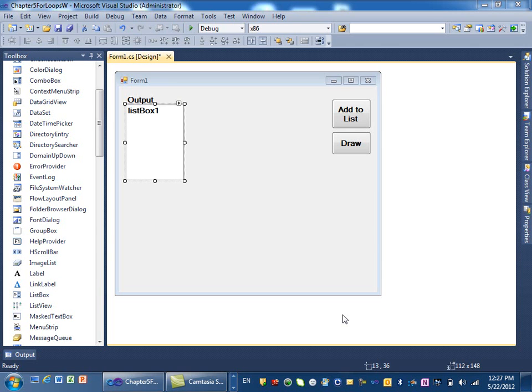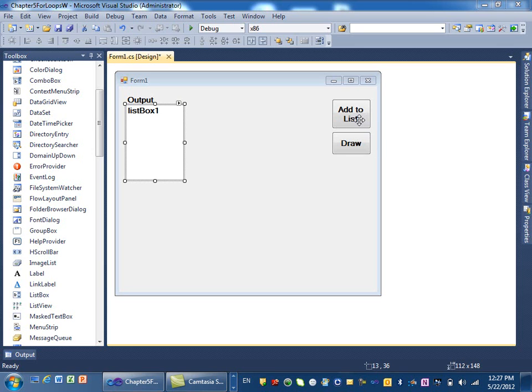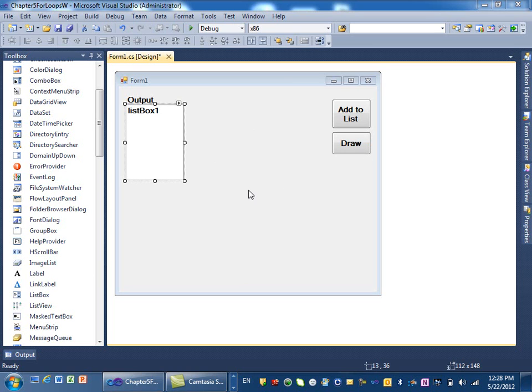Good afternoon, everybody. In this example or lecture, I'm going to show you how we use for loops in programming in C-sharp. We have a couple things. We have one button that when you click on it, it adds things to this list box. Just different examples of a for loop. And then when we click on this, it draws things on the screen using the for loop again.